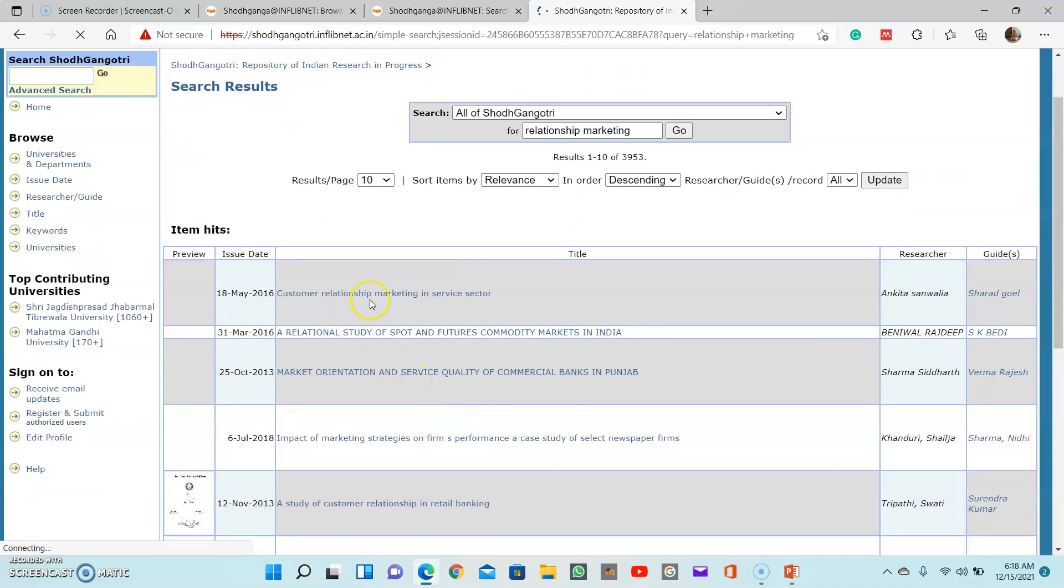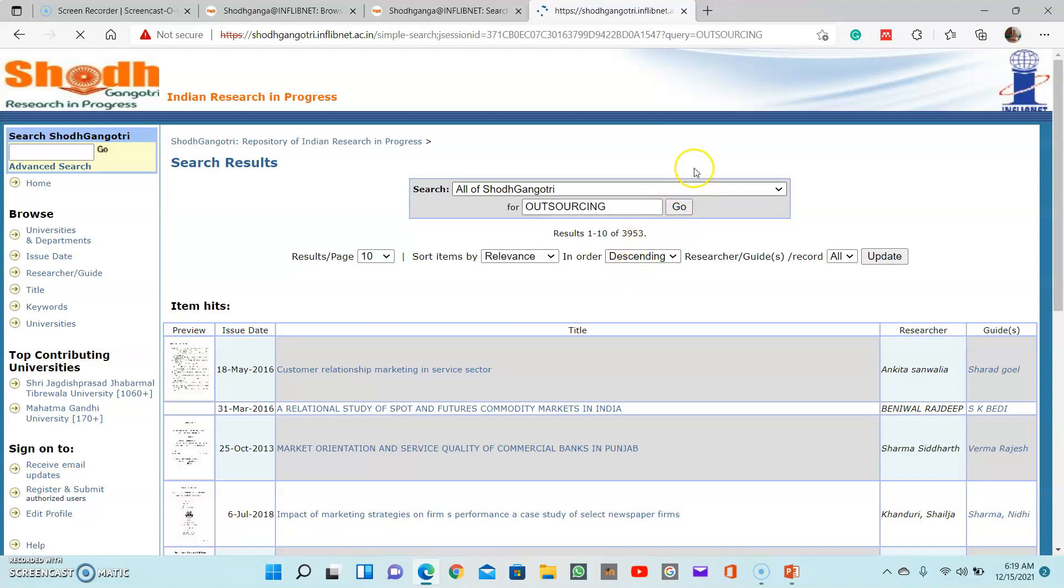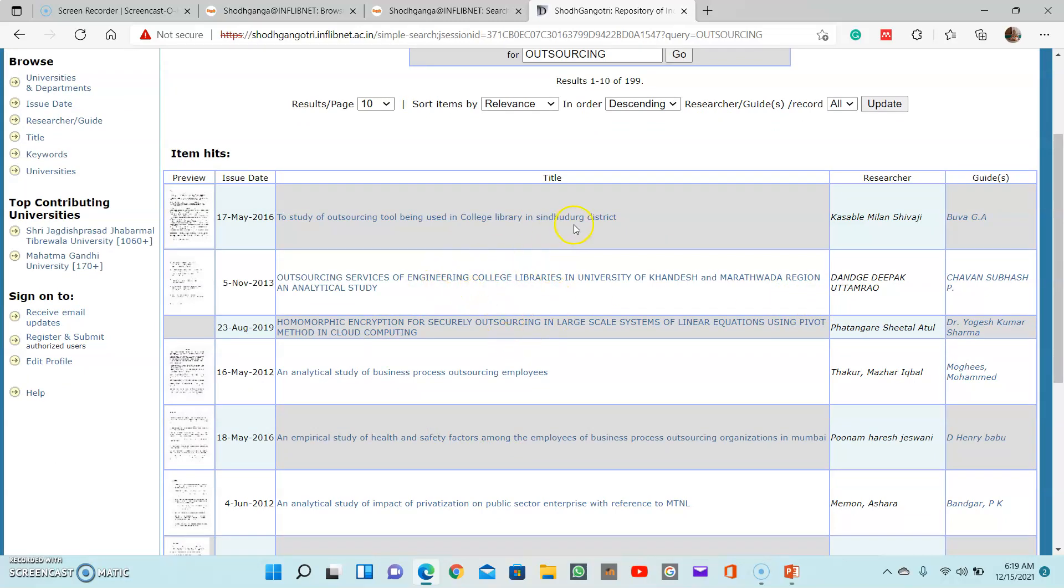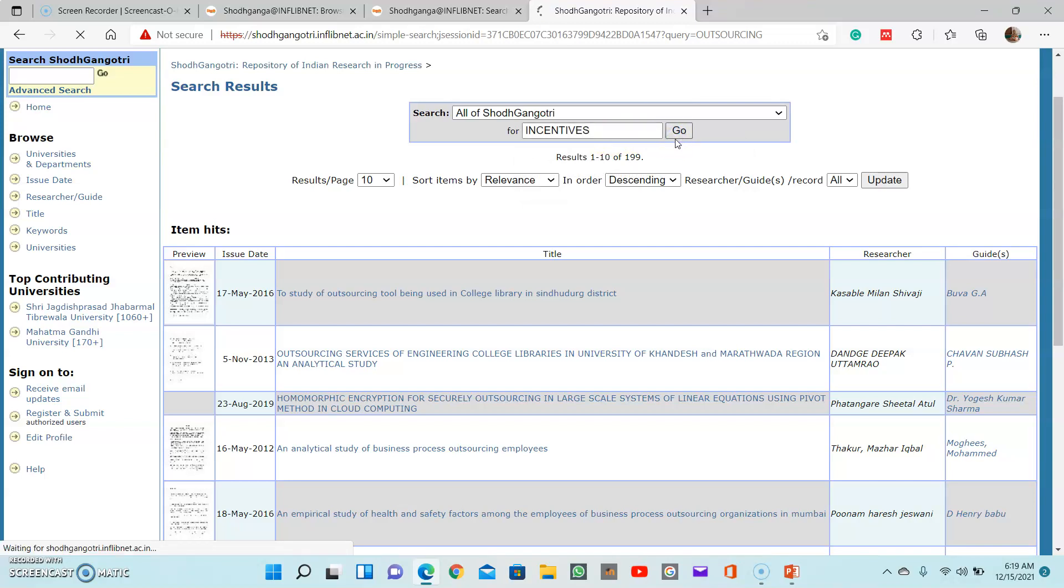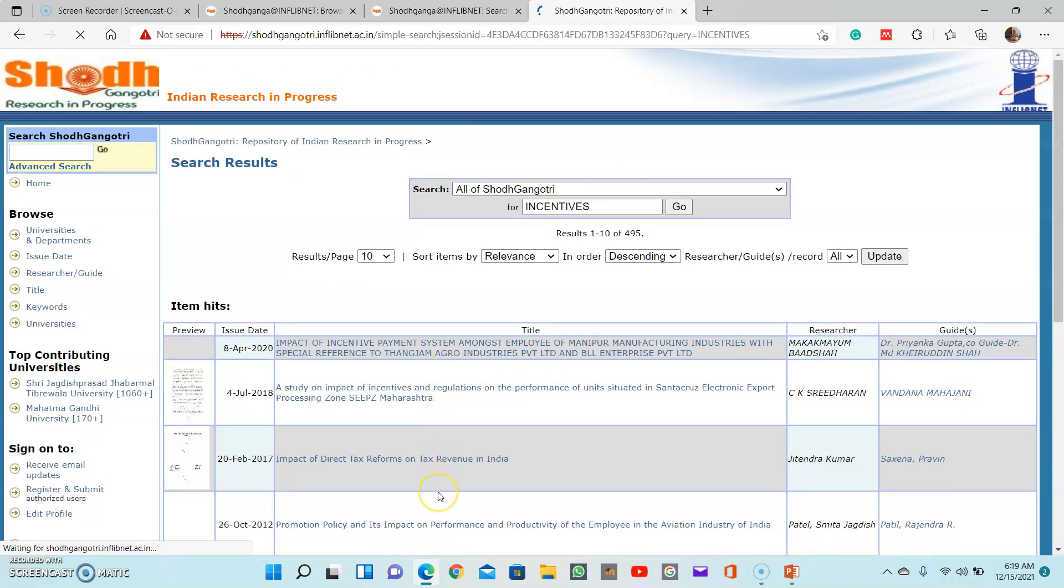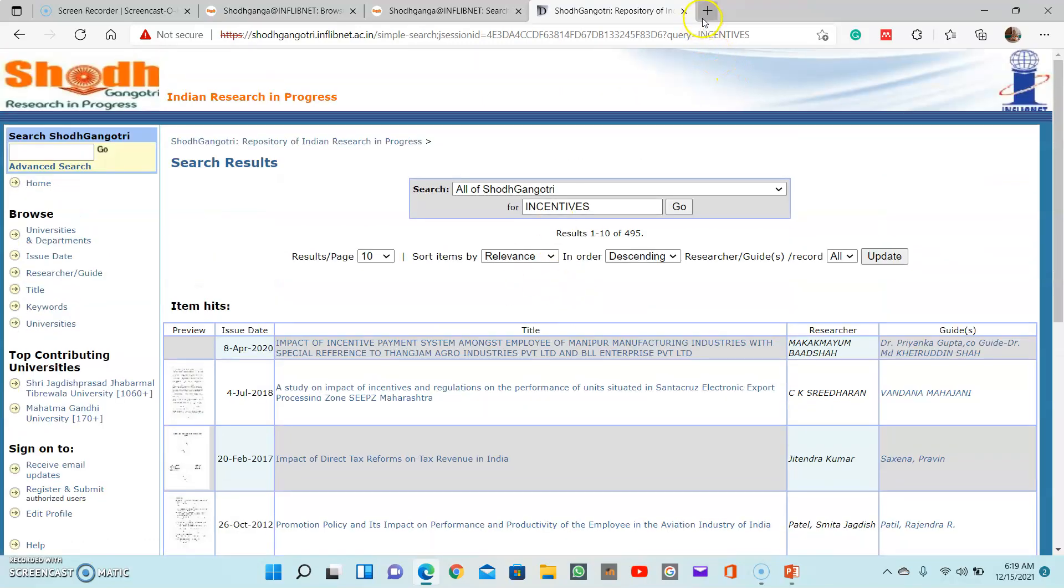Then you can see customer relationship marketing in service sector, impact of marketing strategies. Just like this, you will find topics with respect to that. From HR also, some recent trends like job outsourcing - just give the keyword outsourcing and then search in this database. You will be able to find some topics. You need not select the same topic because it is already being in progress by other researchers or PhD scholars. You can understand the idea of setting a title and then make some customization. Then another, for example from HR, you can study about incentive schemes or incentive practices. Just type that keyword incentives, and then you will be able to see some topics available with that keyword.